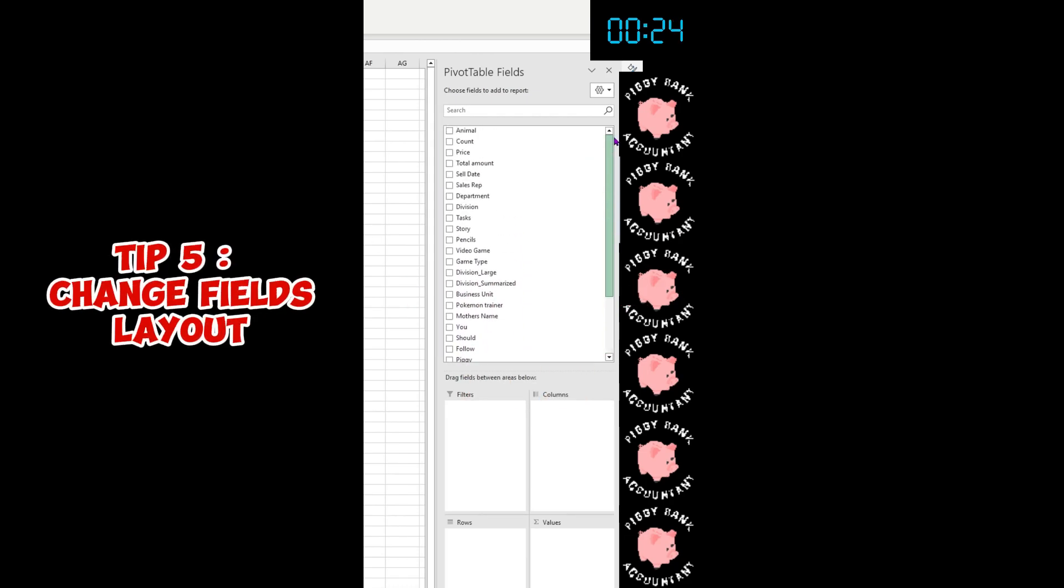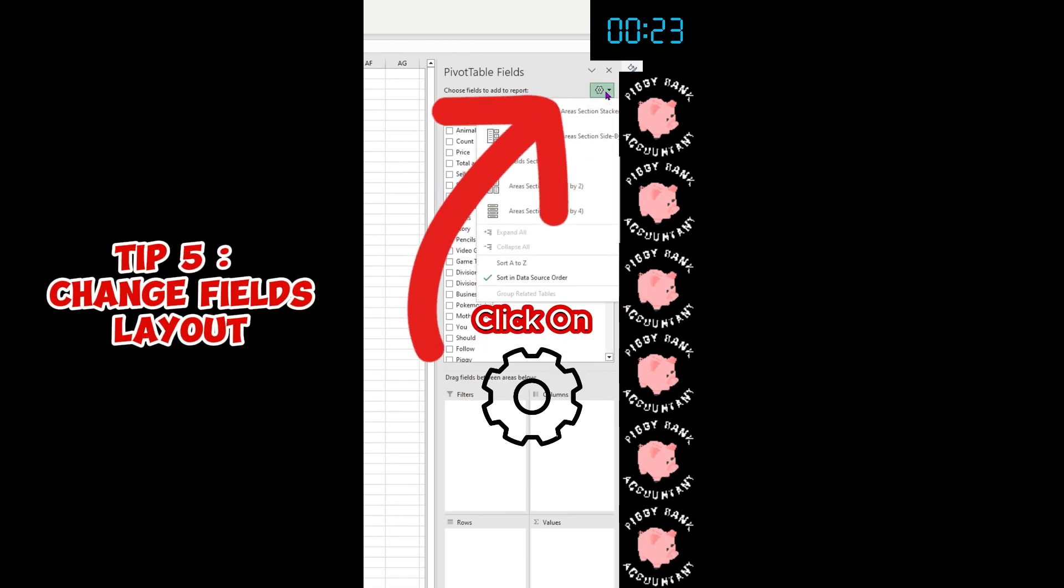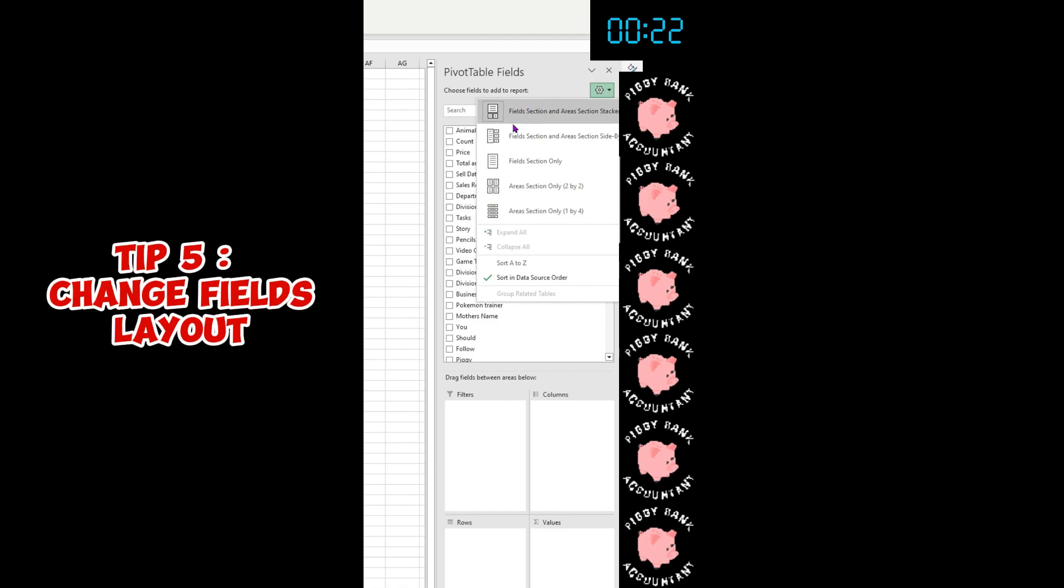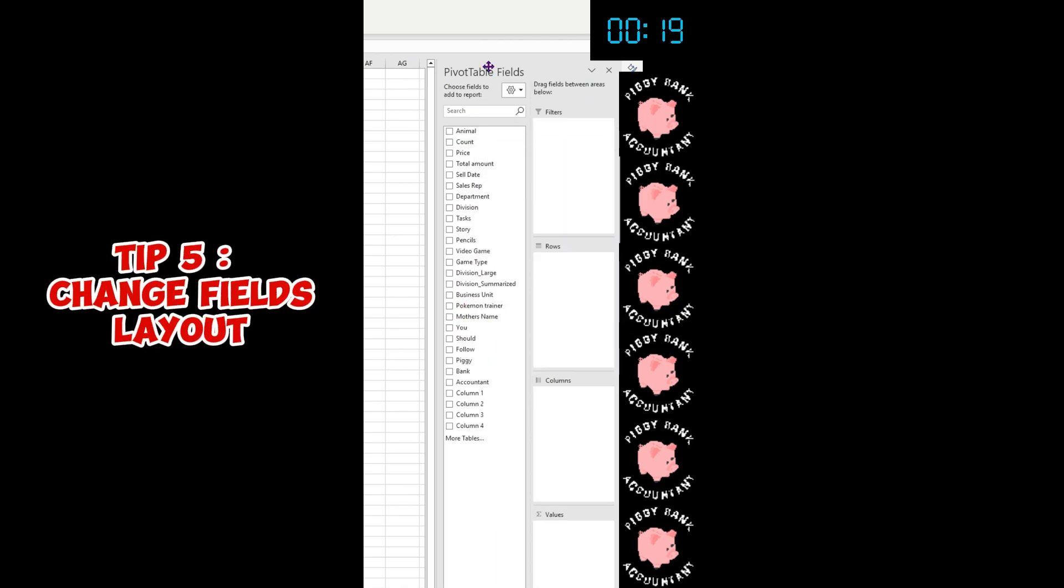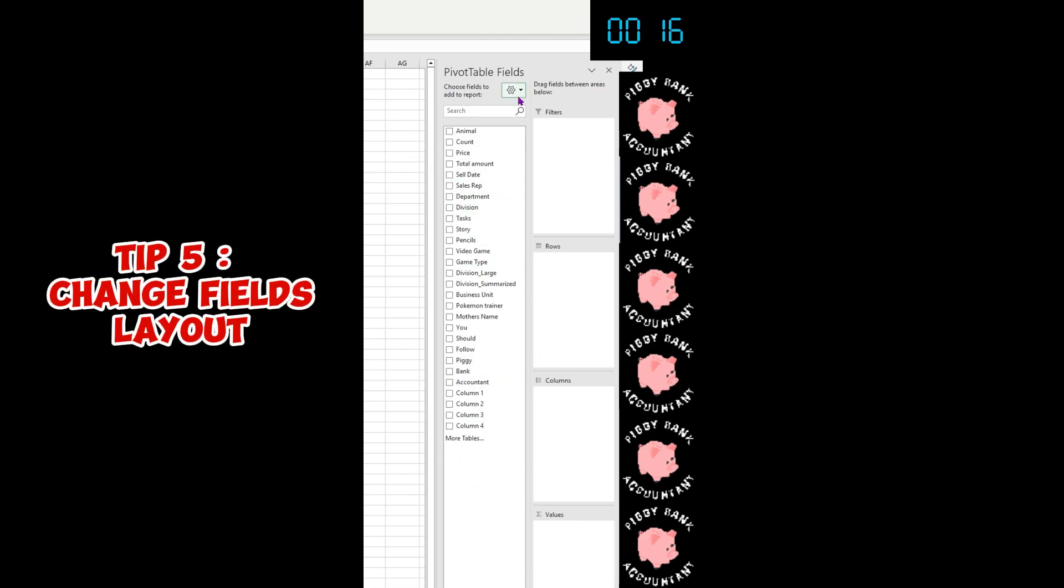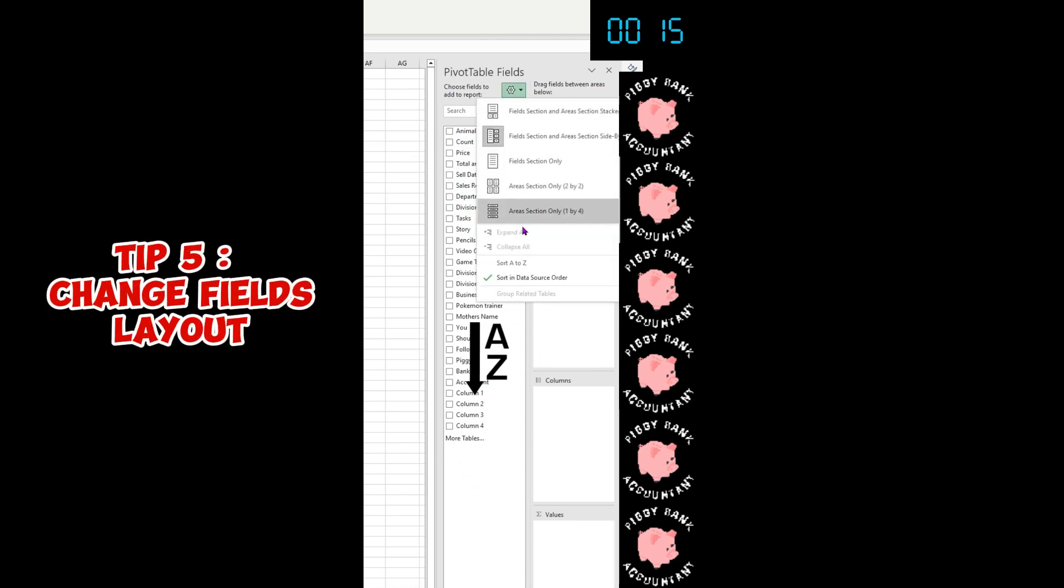then you should click on the cog here and select your layout in the PivotTable Fields so you can see the whole field list to your left, and it's clearer. Second tip: you can sort A to Z to find your fields easier.